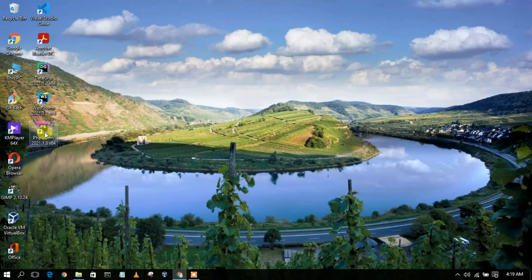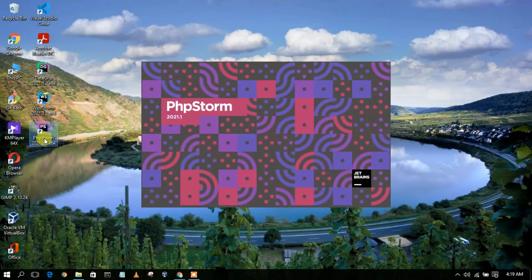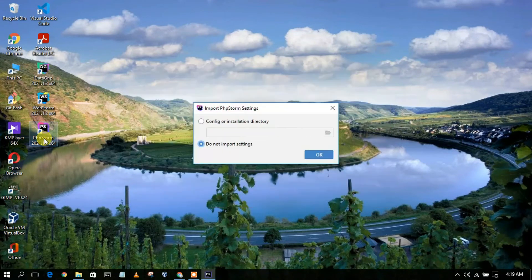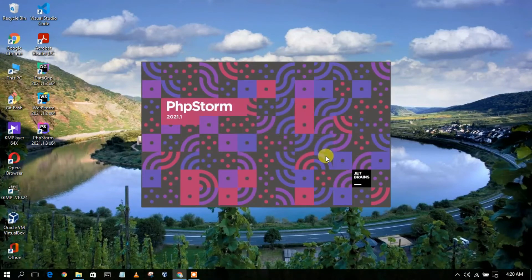You'll now see that PhpStorm 2021.1.3 has been installed and a desktop icon has been created. Just double-click on it to launch PhpStorm IDE. You can clearly see PhpStorm IDE has launched. It will ask whether you'd like to import settings — I don't want to import settings, so just simply click on OK.